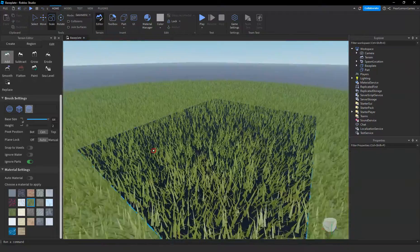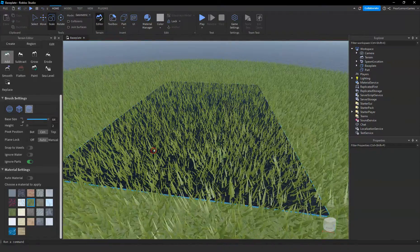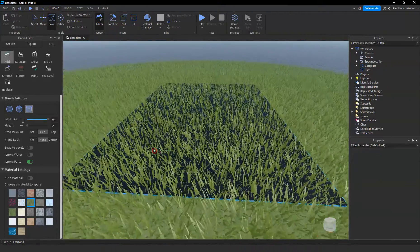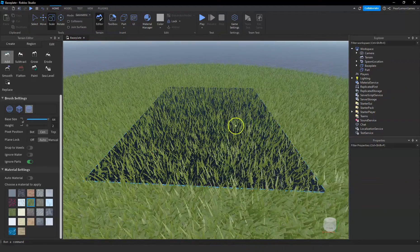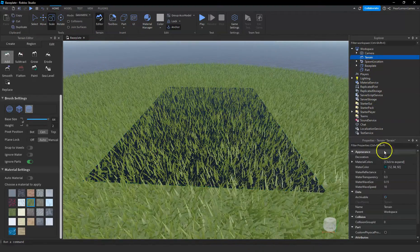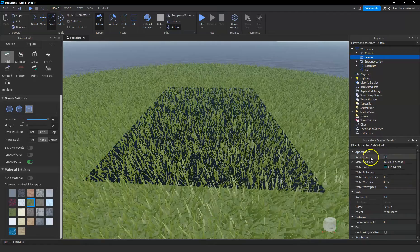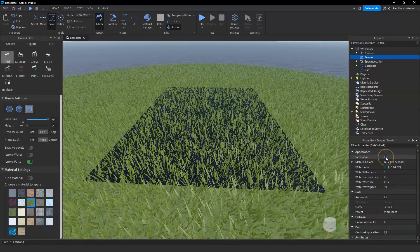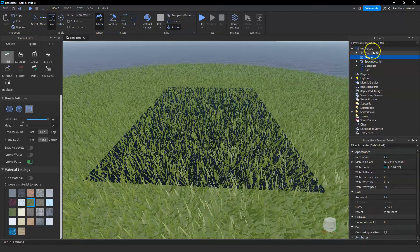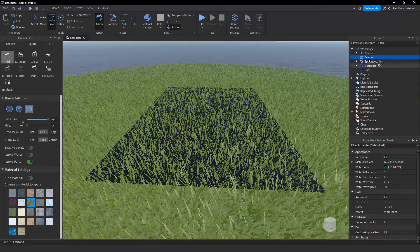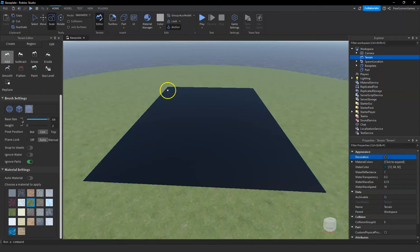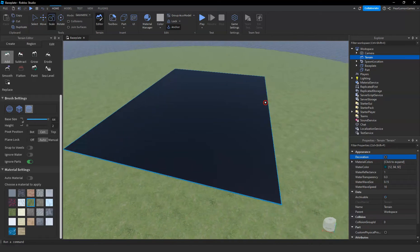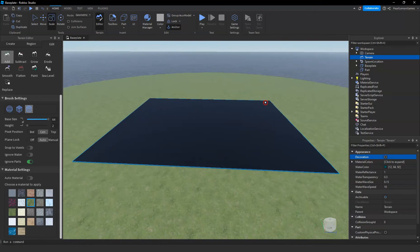On your workspace or on the explorer part, on my end, it's gonna be the one on the right. Click on terrain and all you have to do is untick this decoration. After unticking that box, boom, you would not see any more grass.